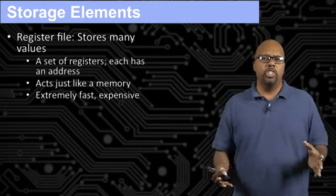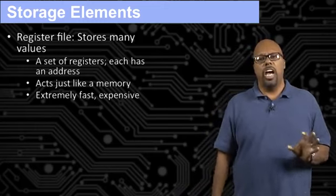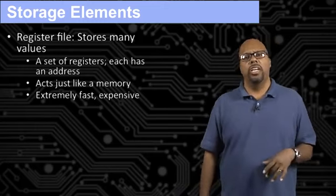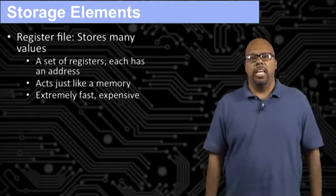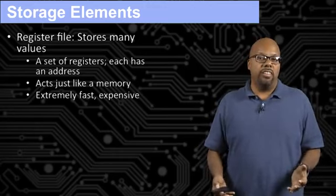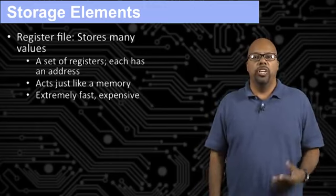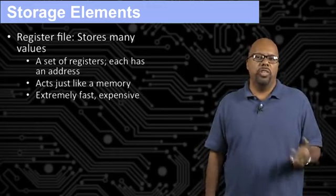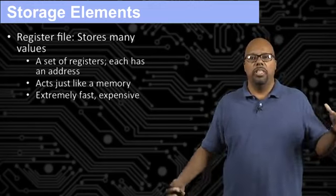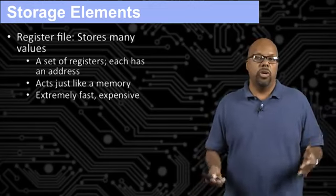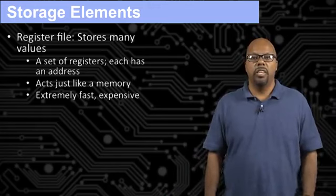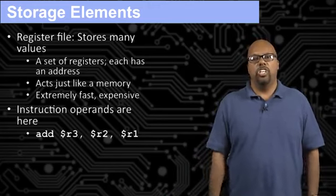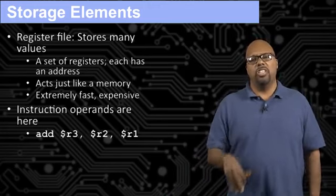There's also a register file. A register file is basically a group of registers put together. So these are commonly how registers are organized inside microcontrollers. It acts like a memory, just a very fast memory. You can only read one or two of these registers at the same time, but usually you don't need to read more than two in a particular clock cycle.